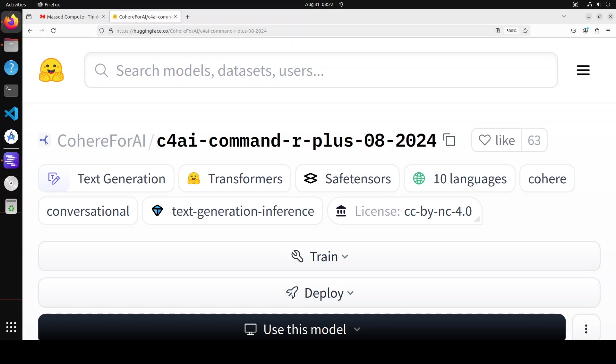It's optimized for a variety of use cases including reasoning, summarization, and question answering. The license is CC BY-NC, so you would need to check it out—I don't think you can use it commercially. The context length is 128k, which is quite cool. It's text only and an auto-regressive language model with optimized transformer architecture.